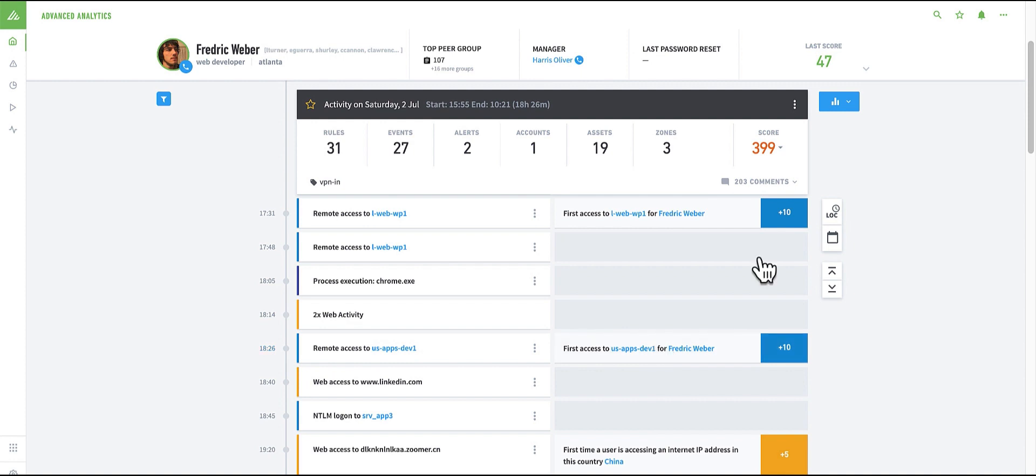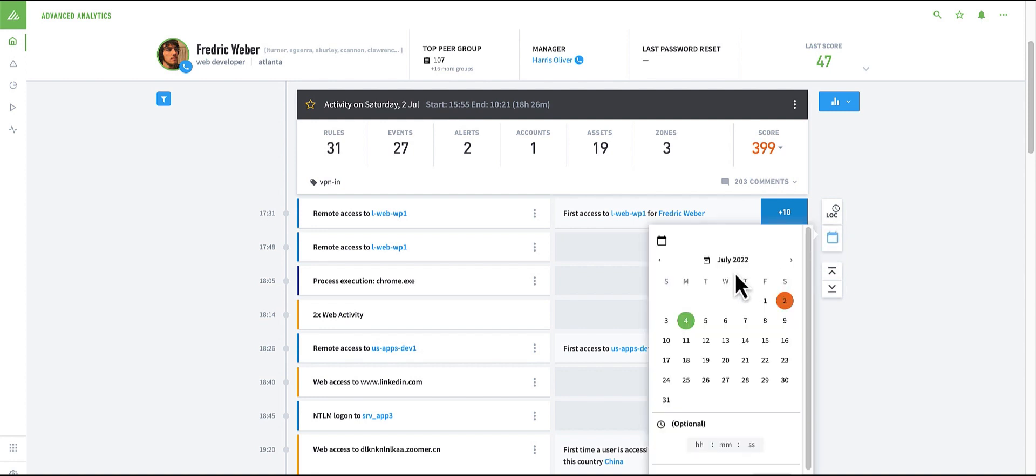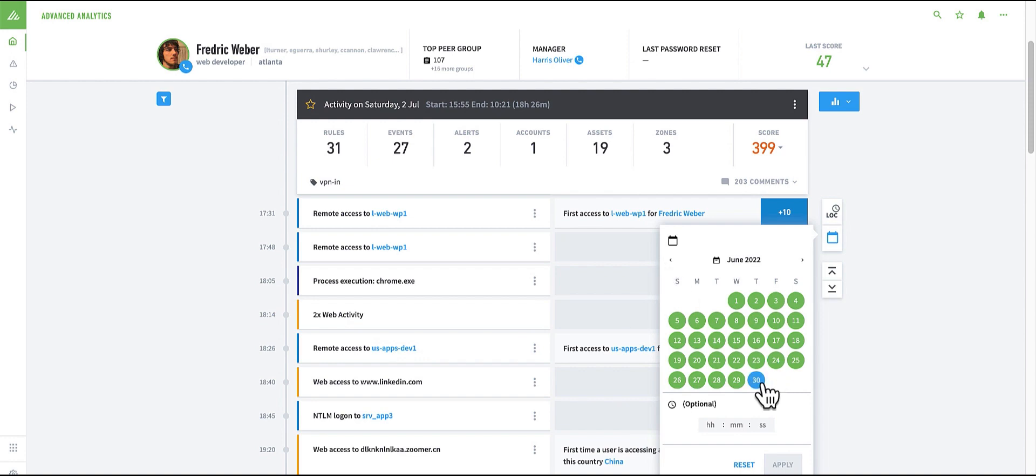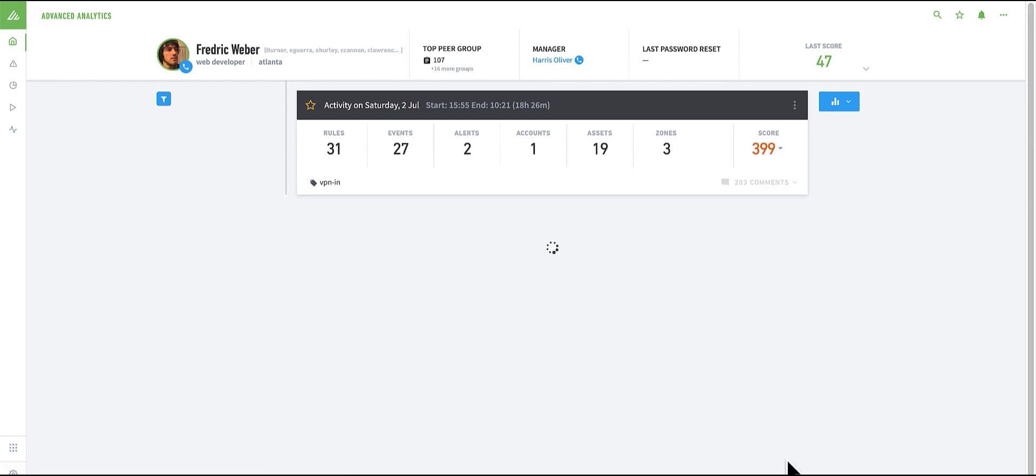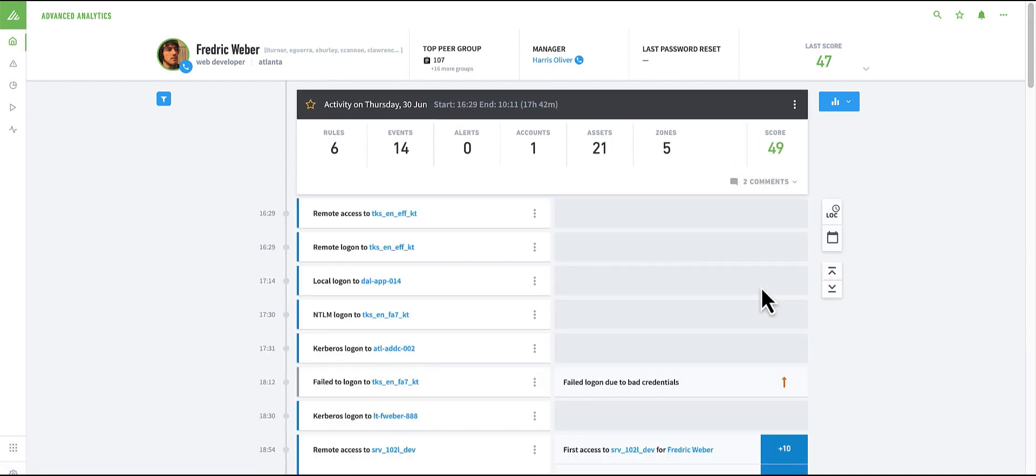However, before I continue, I really want to check if this user has been notable before. I can use the calendar view to go back a few days, perhaps the 30th, and see what happened on that particular day.